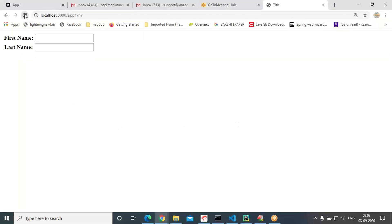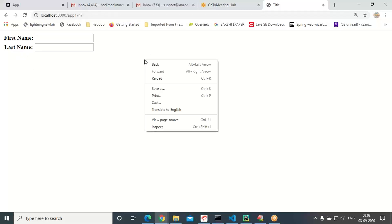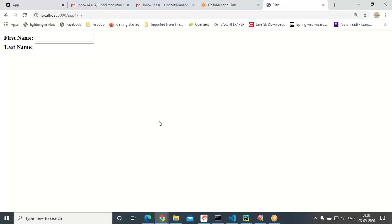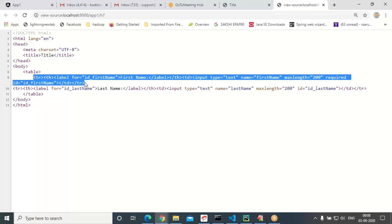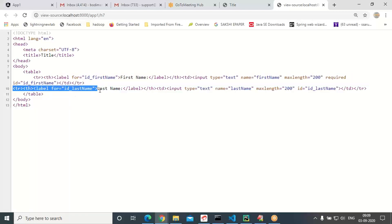Just to refresh — you can see this is the table format. If you wanted, you can go to view source and check it out. The table tag we only created — opening and closing. Inside the table, for every form input field automatically we are getting a row. This is the first_name form input field and this is the last_name form input field.